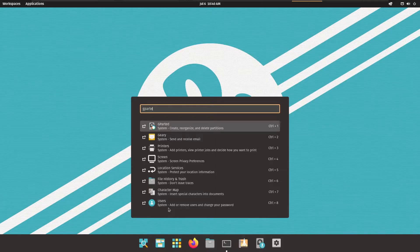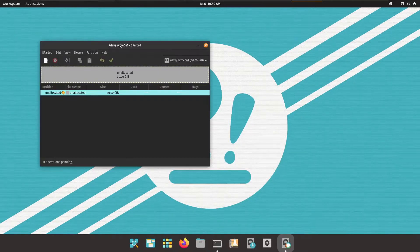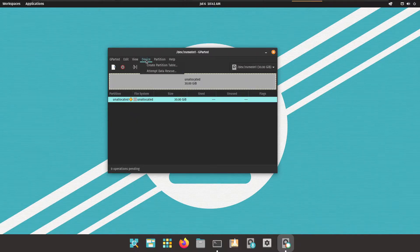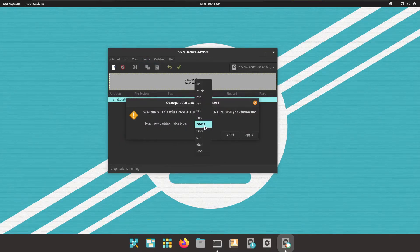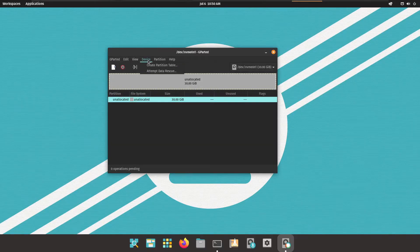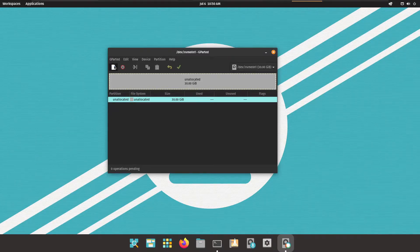Using the Windows key, search for GParted and hit Enter — the GParted application opens. To create a partition table, press Device > Create Partition Table. Here we will select GPT because EFI is supported, then click Apply. Now that the partition table is created, we will start formatting this disk.